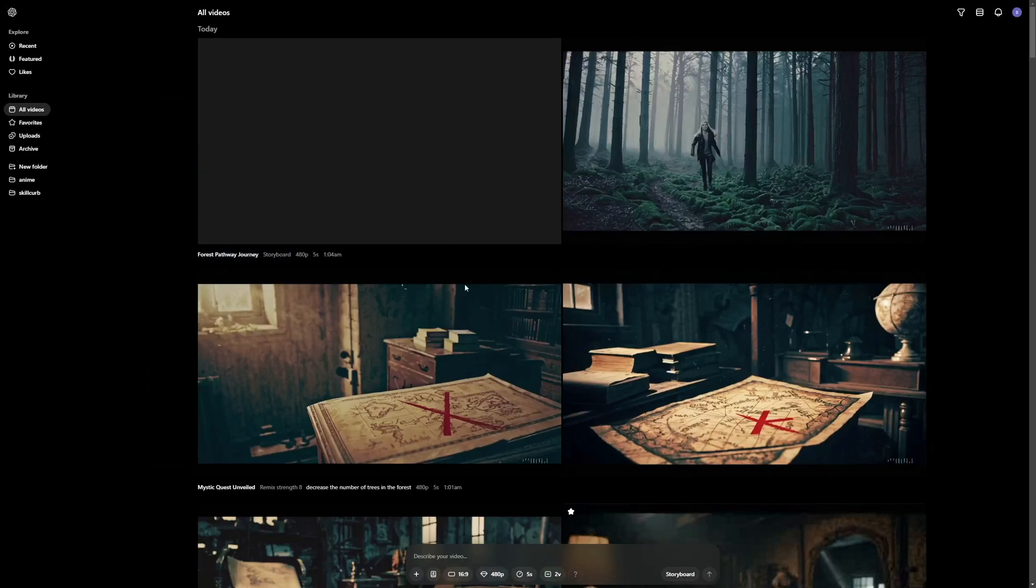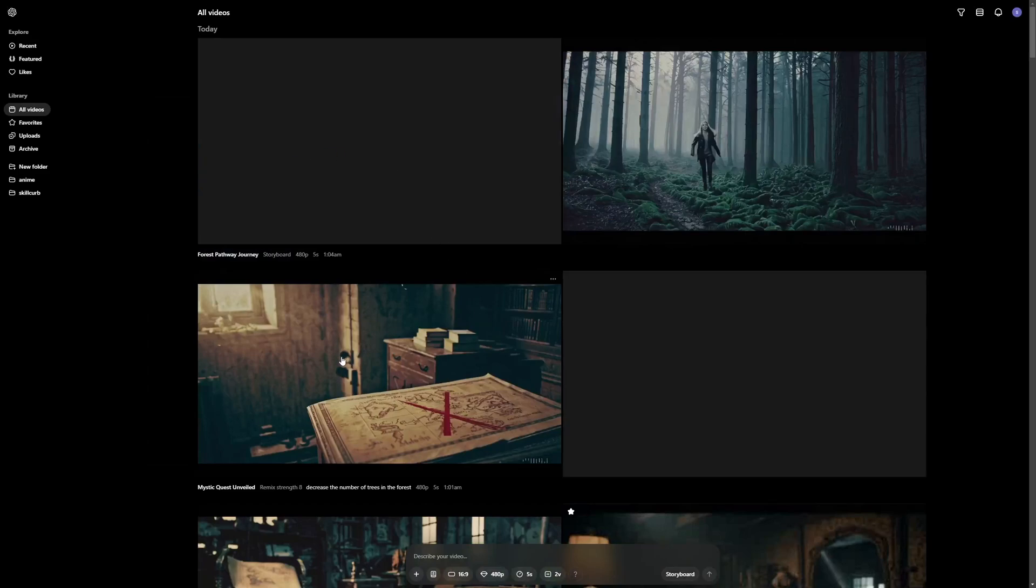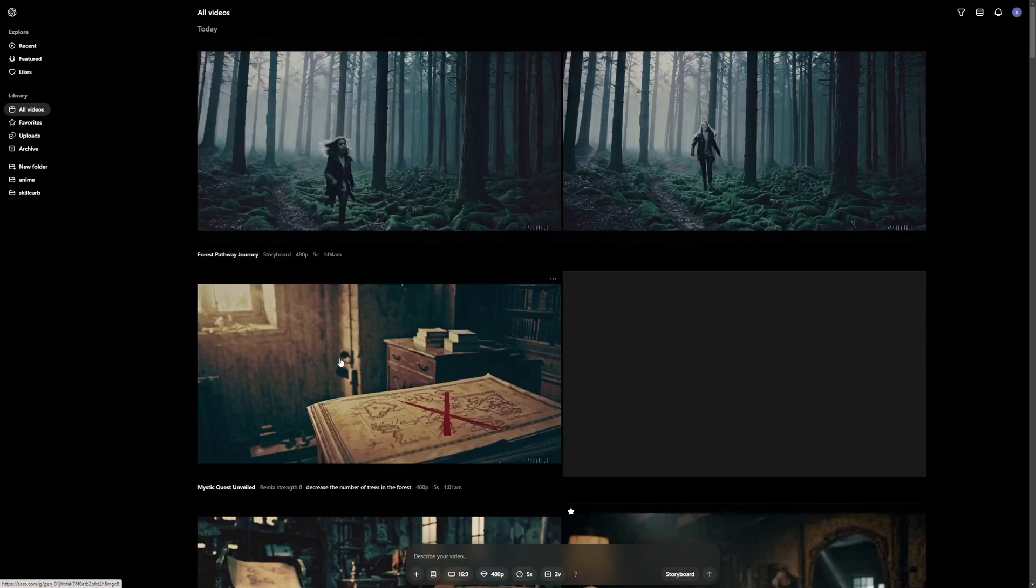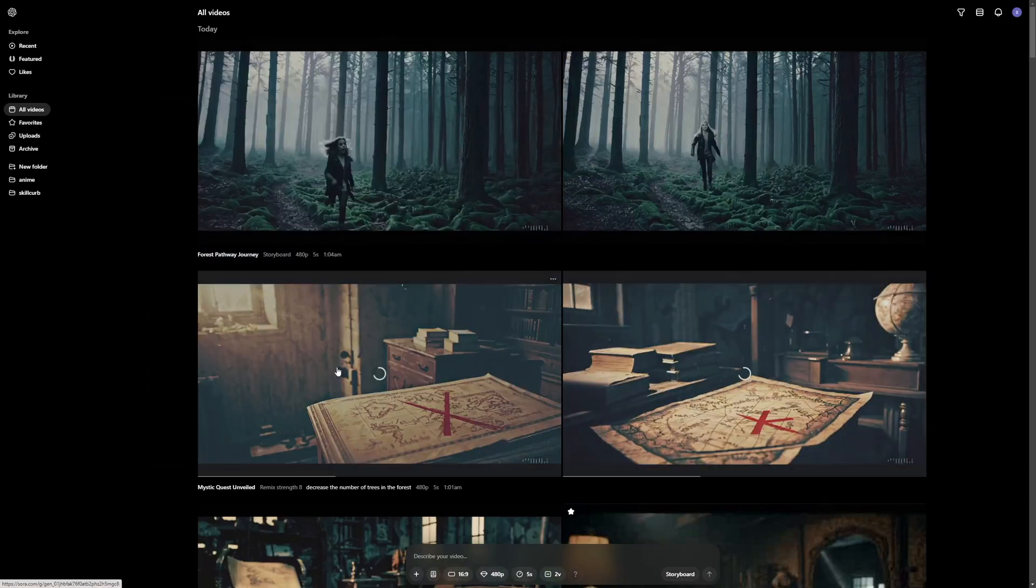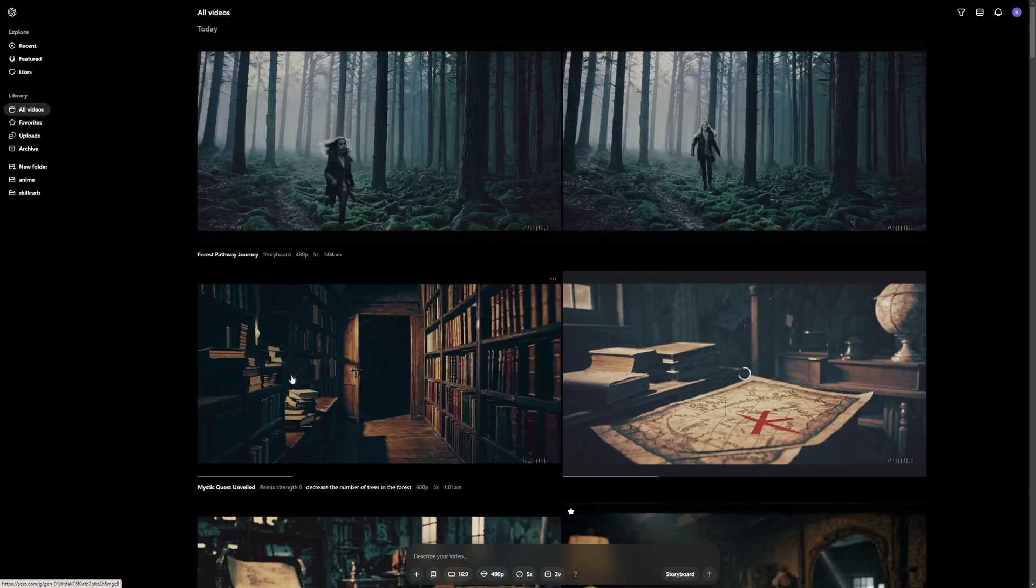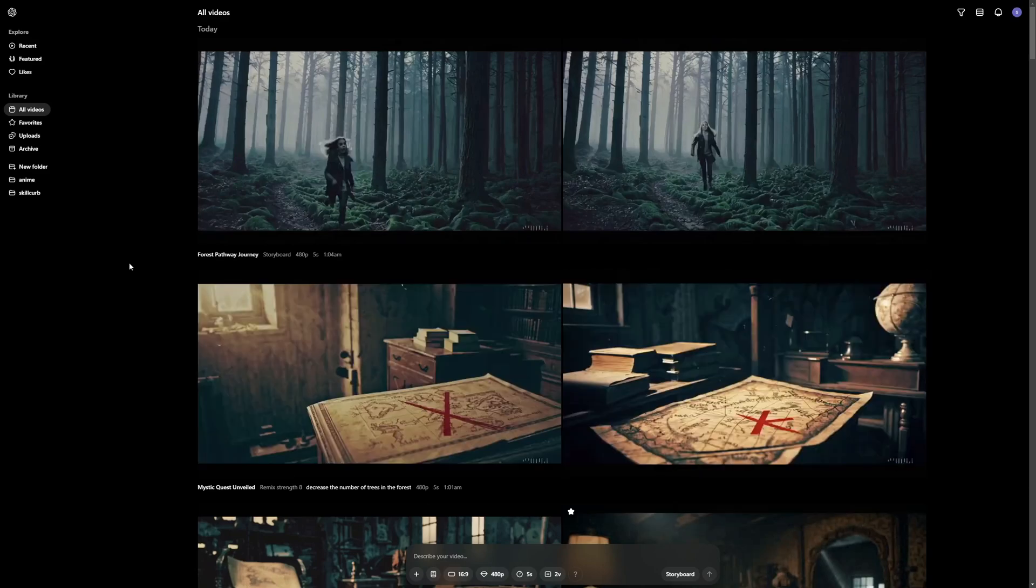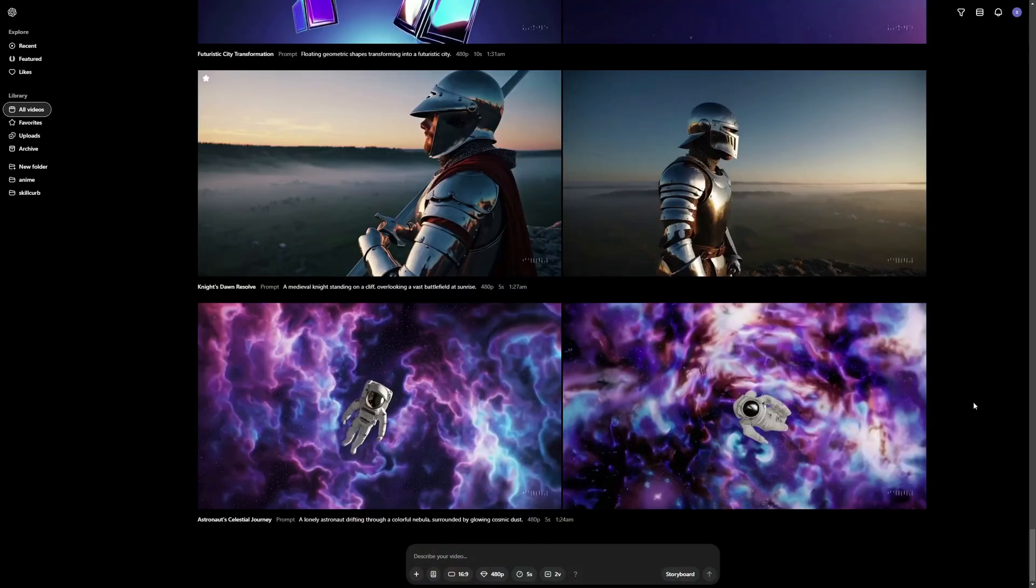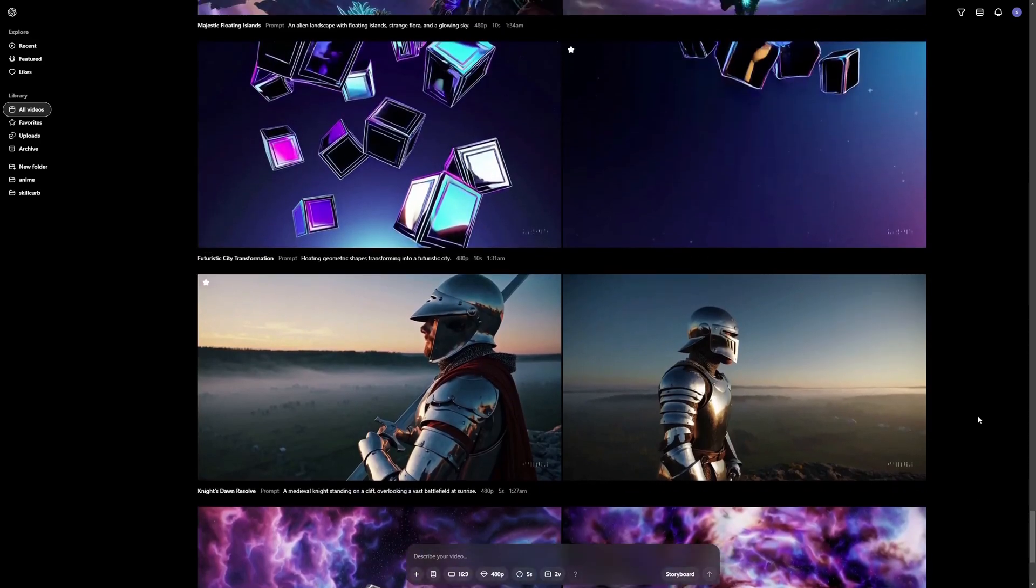So with that said I think we have covered everything that Sora has to offer yet. Hopefully we'll be getting regular updates on Sora. This was a comprehensive guide of how you can use Sora and what features it has to offer. So my final thoughts about Sora.